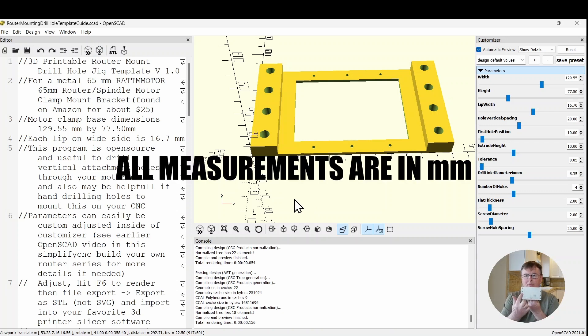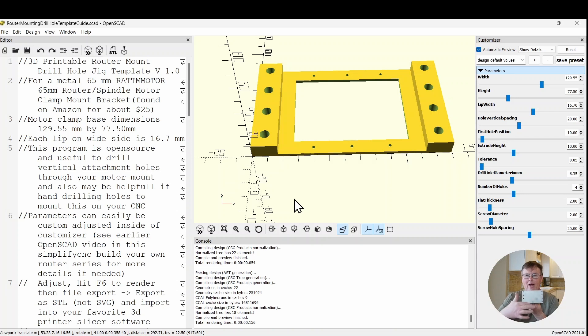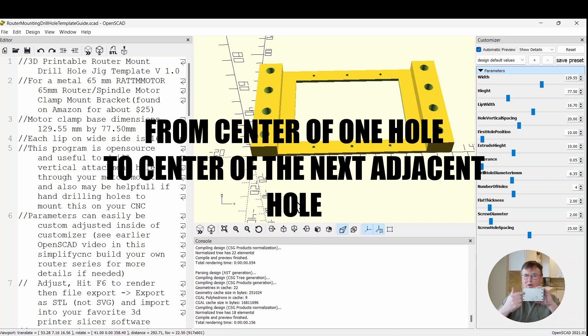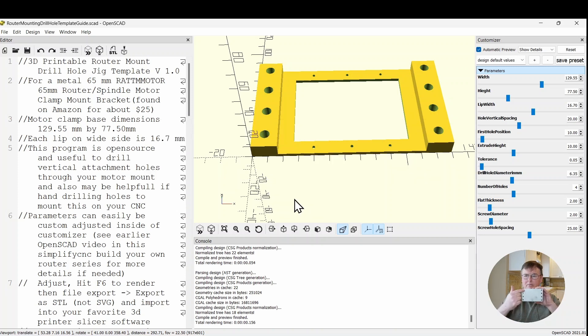This is the parameter that I call the width, the distance from here to here. The height, I'm calling this distance right here. The hole spacing is how far apart each one of these holes that I'm going to be drilling out are going to be located from each other. The first hole position is how far the first hole is from the edge up to here.